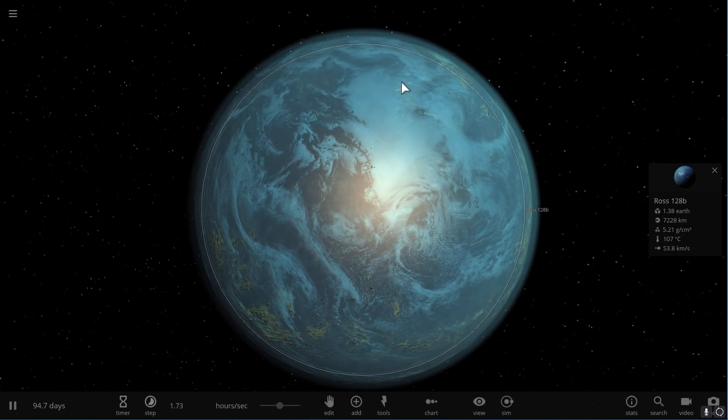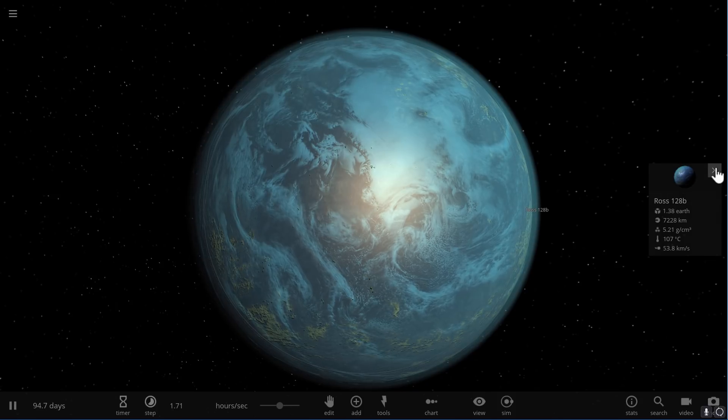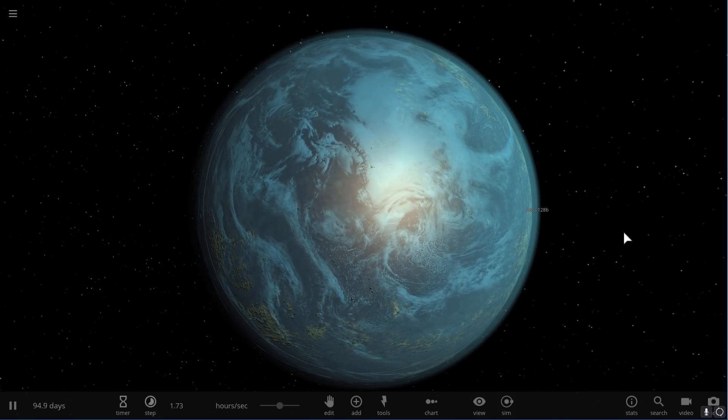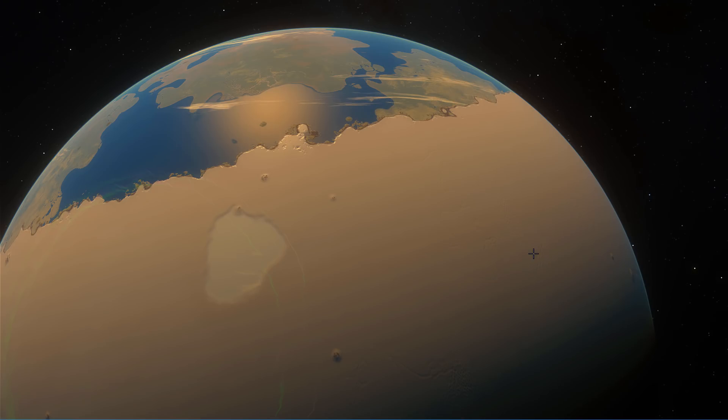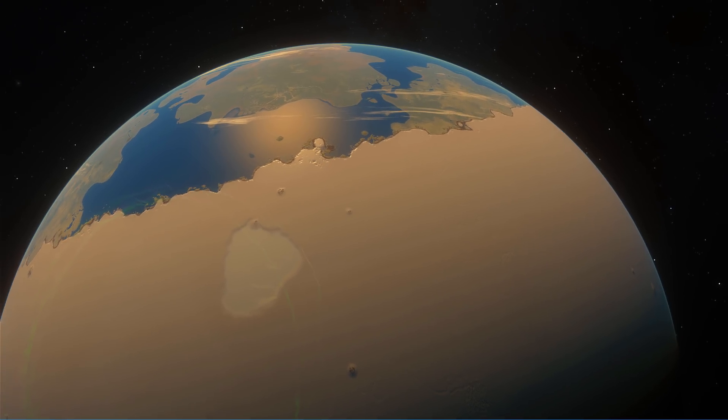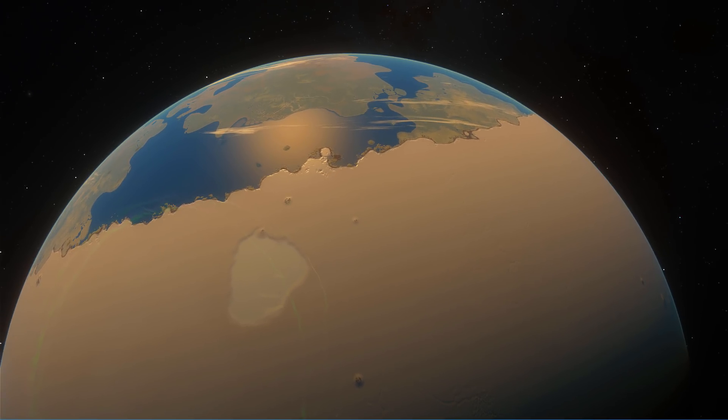Well anyway, that's really all we know and this is all I wanted to talk about in this video. And before we finish and land on this beautiful creation of Ross 128 in Space Engine, I just wanted to thank the official sponsor of this channel, which is this wonderful educational website called Brilliant.org.